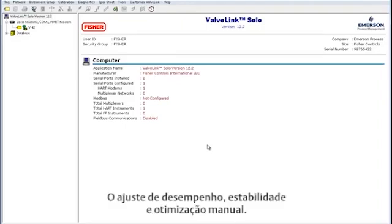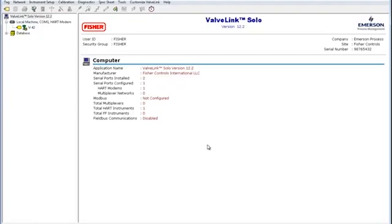There's the performance tuner, stabilize and optimize, and manual tuning. We will be going over each of these tools today.